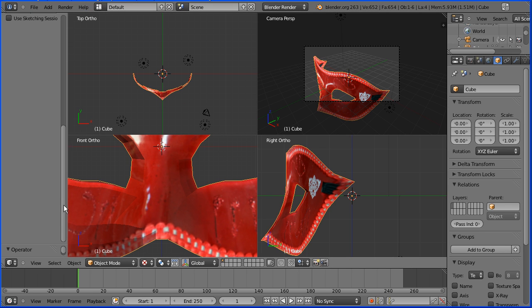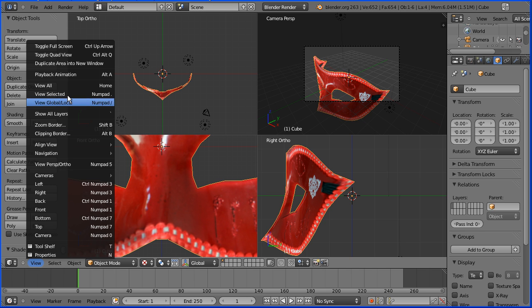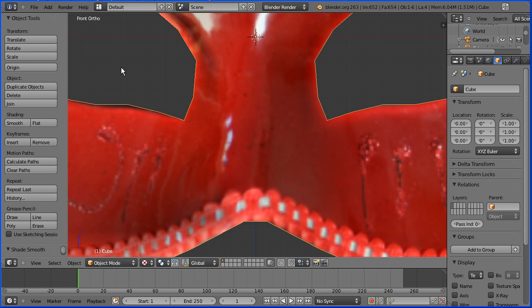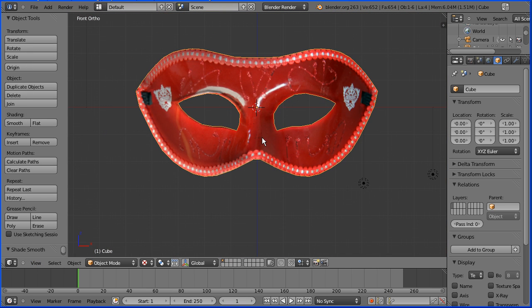Select the mask and set shading to smooth. Toggle out of quad view. Zoom back with the mouse wheel.